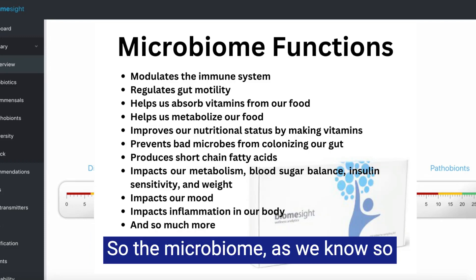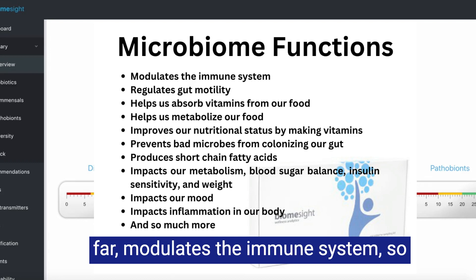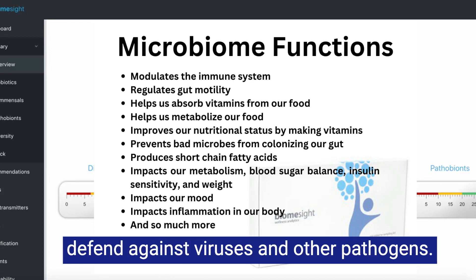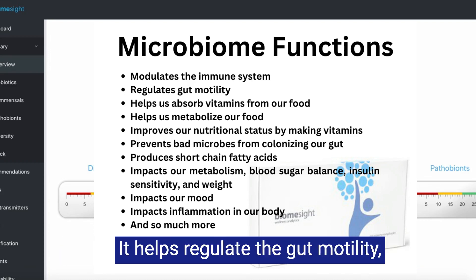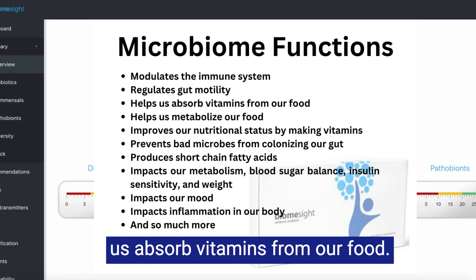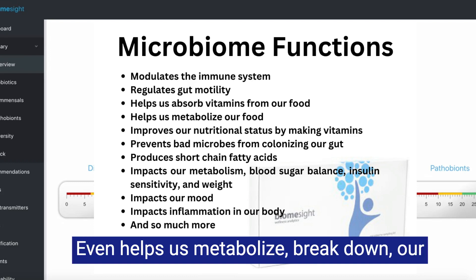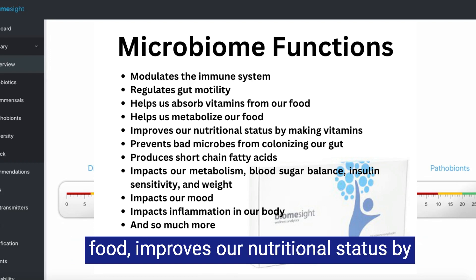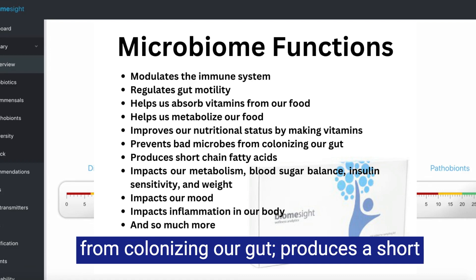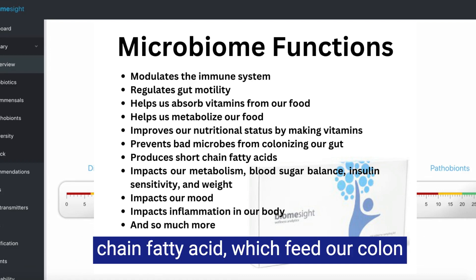The microbiome, as we know so far, modulates the immune system — protecting against allergies and helping us defend against viruses and other pathogens. It helps regulate gut motility, preventing constipation, helps us absorb vitamins from our food, helps us metabolize and break down our food, improves our nutritional status by making vitamins, prevents bad microbes from colonizing our gut, and produces short-chain fatty acids which feed our colon cells and help prevent colon cancer.